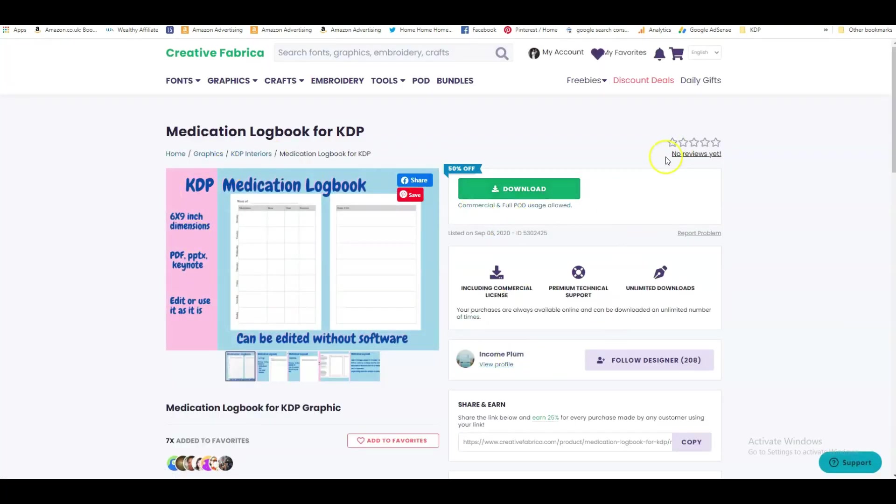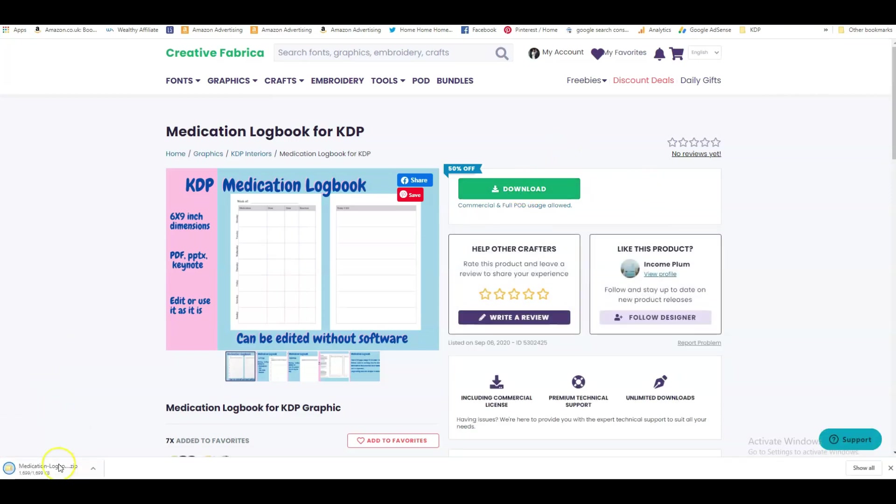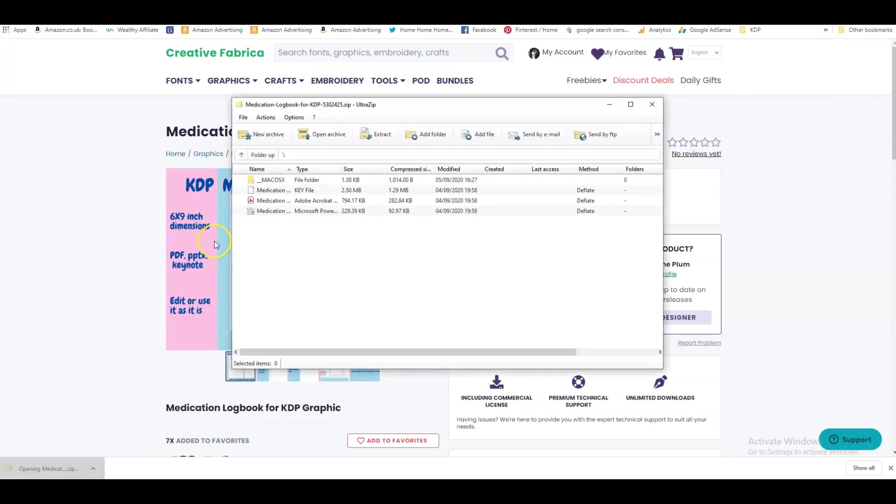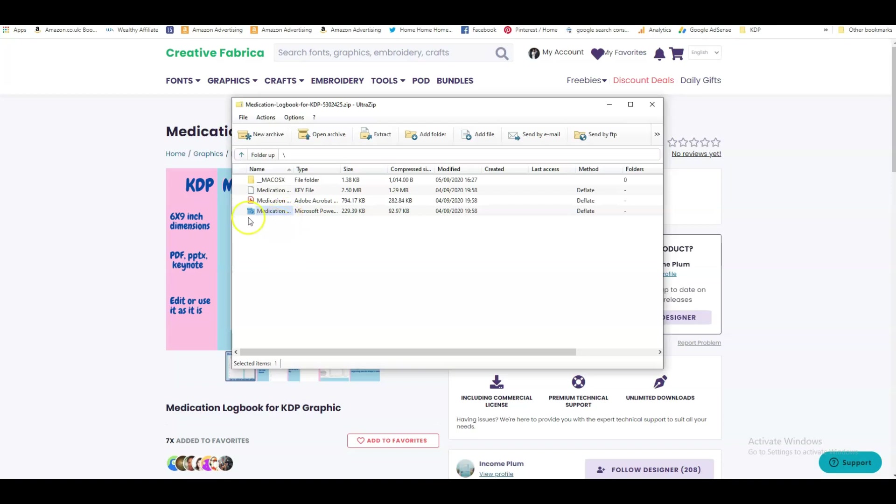I must say, let's try this medication log book because this seems like quite a simple one we can definitely do something with. So let's download this. I'm on the subscription with Creative Fabrica so I can download any amount, any graphics, any interiors, and it's all covered with the license. So I just click download and then I open the file.